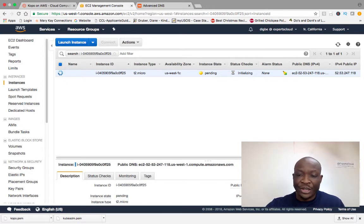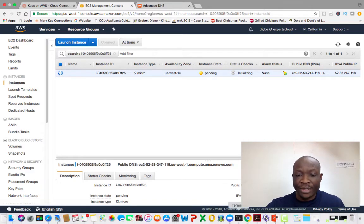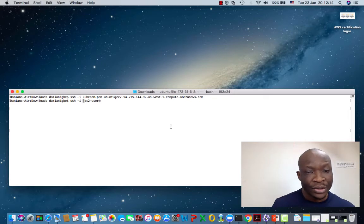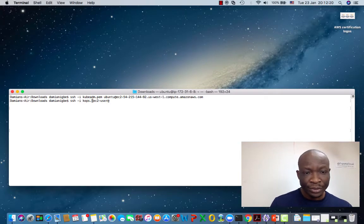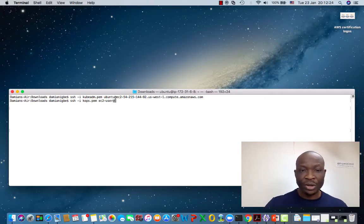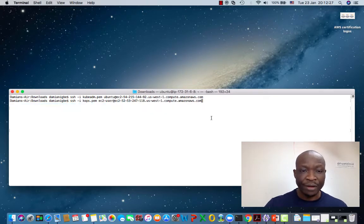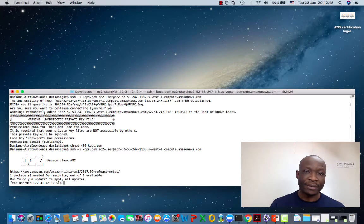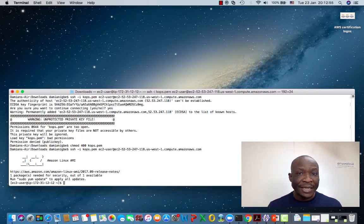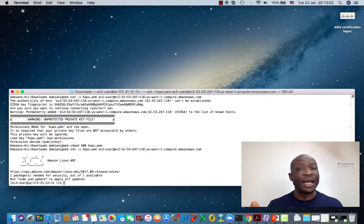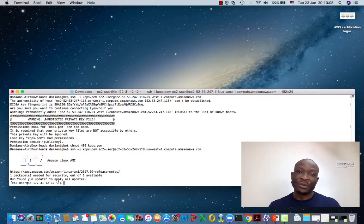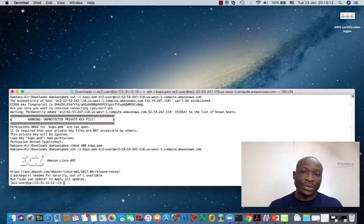Let's copy that IP address and SSH into it as the node is trying to come up. The key here is going to be kops.pem — EC2 user — and we paste the address. And we're inside. Now we've been able to SSH into our virtual instance, which we're going to use for deploying KOPS, kubectl, and AWS CLI tools. Because we used the Amazon Linux AMI, we already have our AWS CLI tools installed.